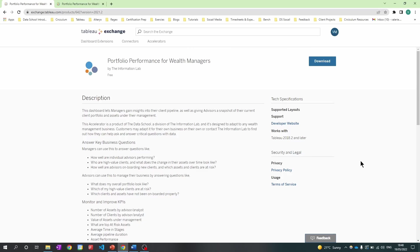This dashboard lets managers gain insights into their client pipeline, as well as giving advisors a snapshot of their current client portfolio and assets under their management. The dashboard allows managers and advisors to answer their questions, as well as monitor KPIs.